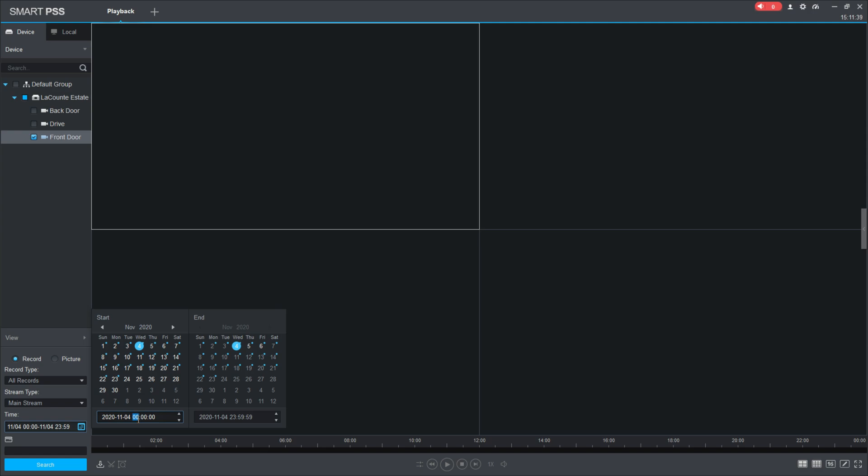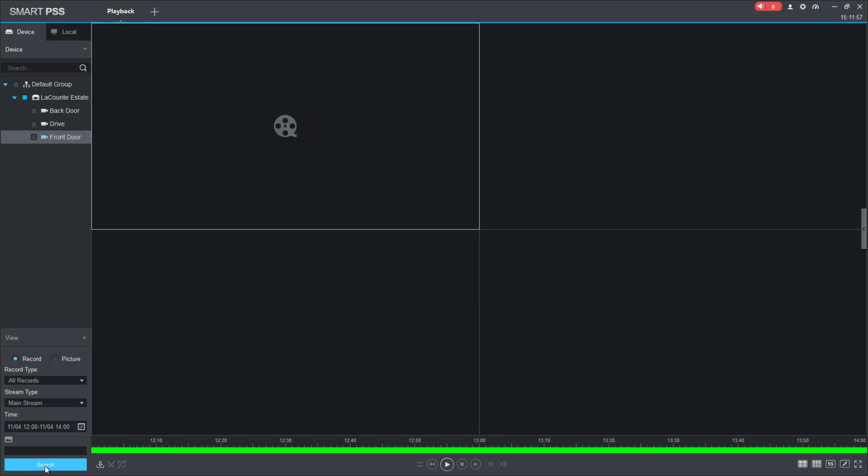Let's say it happened at noon, so I'll put in 12 here, and it happened within two hours I know, so I'll put 14 here, which is two o'clock in normal time. Then you'll come down here and you'll click search.